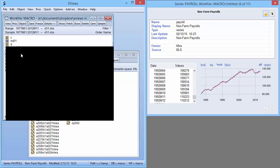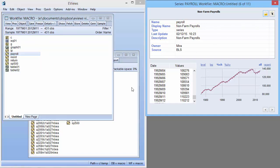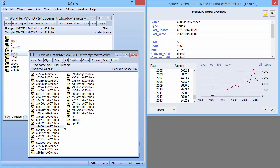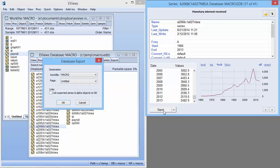If you're previewing an object from a database, you can even export that object to your work file directly from the preview window. This lets you quickly find the series you want from the database and then fetch it.